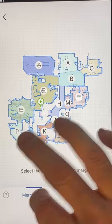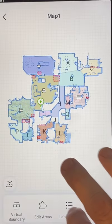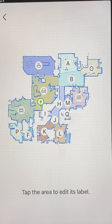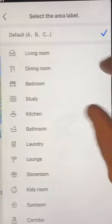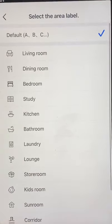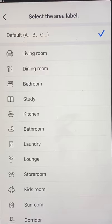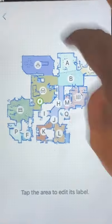Label Areas gives you a small set of labels that you can use to label your rooms. This also works with your smart speakers.